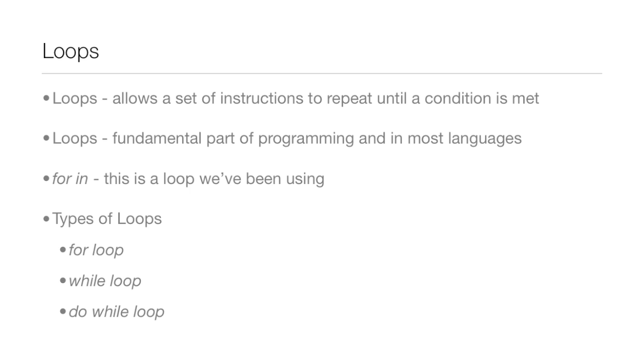Loops are a fundamental part of programming and they're in most programming languages. Now you should be fairly familiar with loops because we've been using the for in loop for quite a few lessons now. But in this lesson we're going to be going over the for loop and in the next two we're going to be going over the while loop and the do while loop.